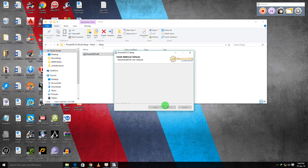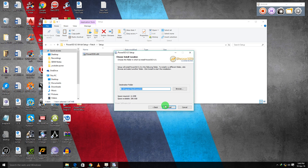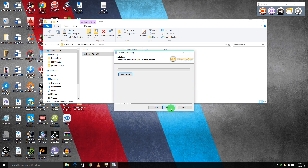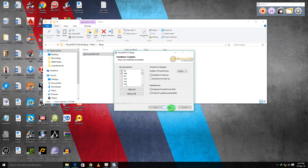Run the installation again, agree to the license, hit install, click next, select all options to start on boot — or just deselect them — then close.